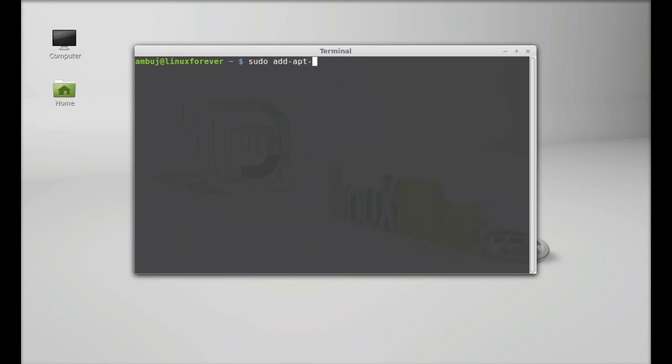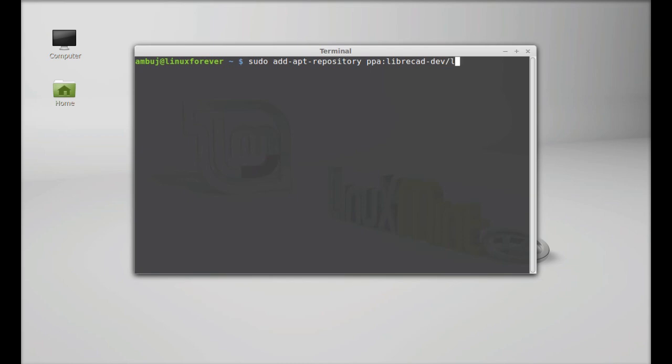Now it's PPA here: ppa:LibreCAD-dev/LibreCAD-stable